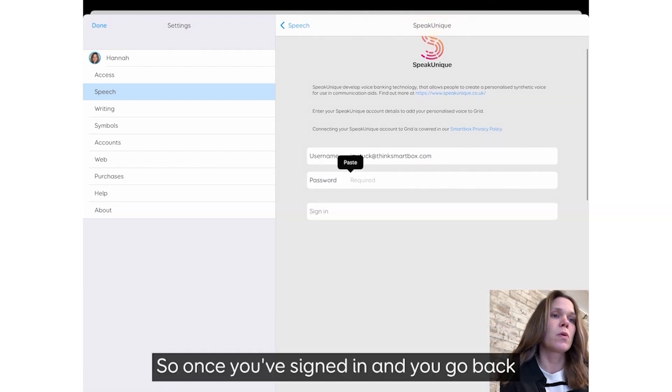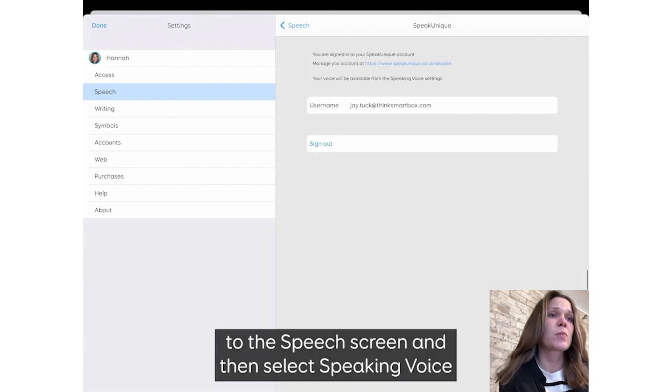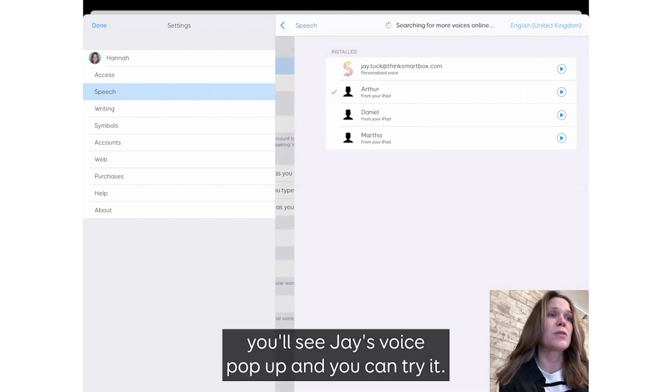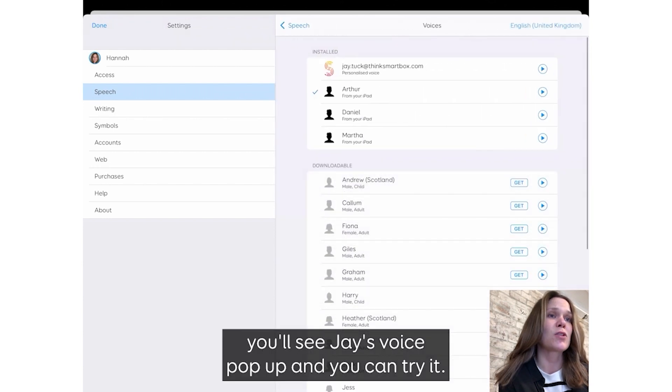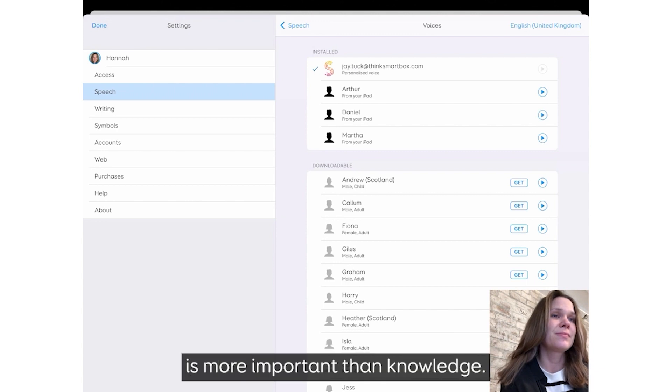So once you've signed in, you go back to the speech screen and then select Speaking Voice. You'll see Jay's voice pop up and you can try it. Imagination is more important than knowledge.